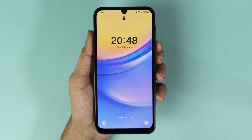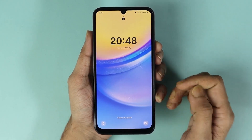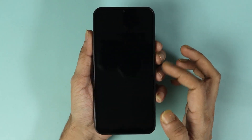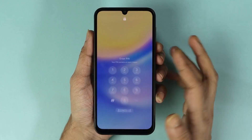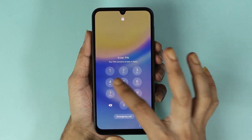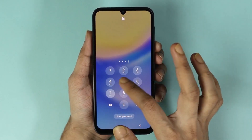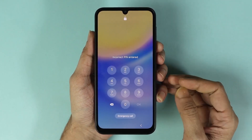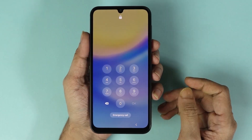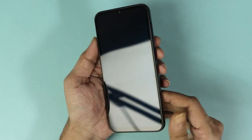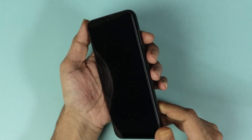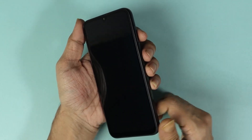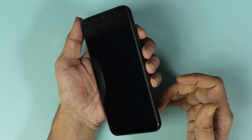Hello everyone, welcome to Droid Labor channel. In today's video I'm going to show you how to hard reset your Samsung Galaxy A15 phone if you forgot the password, PIN, or pattern. I'm going to describe the process one time and then do it and show you how.